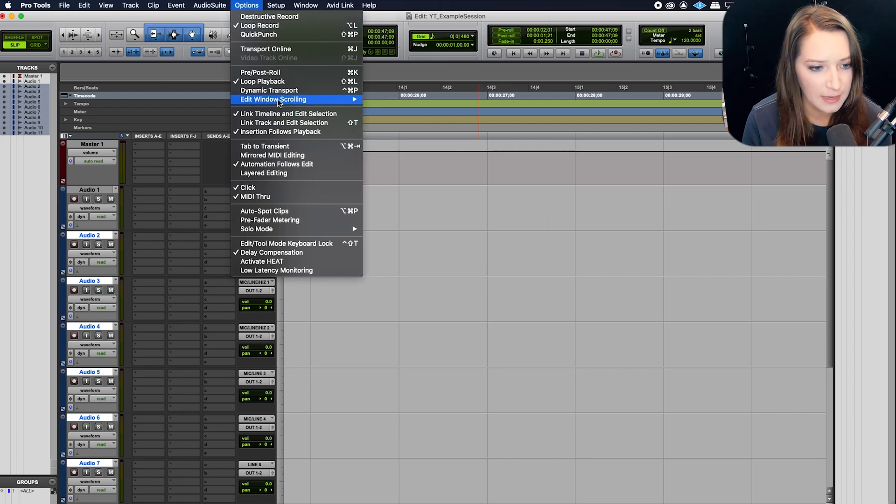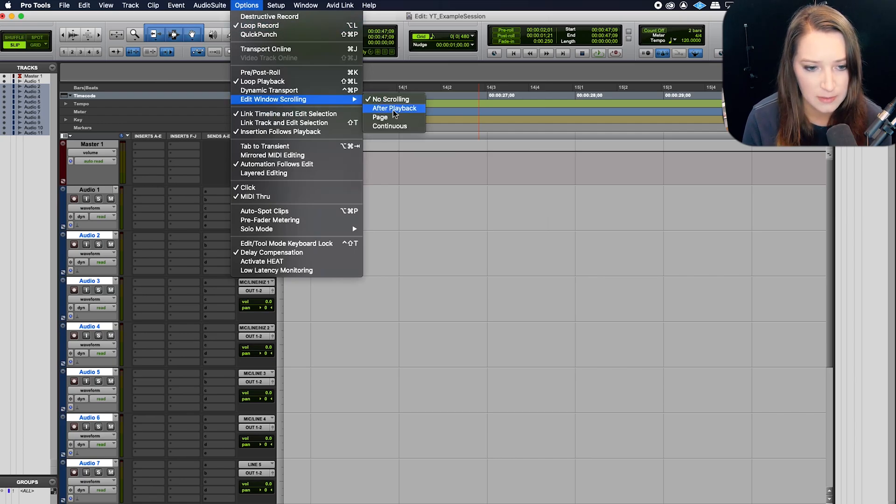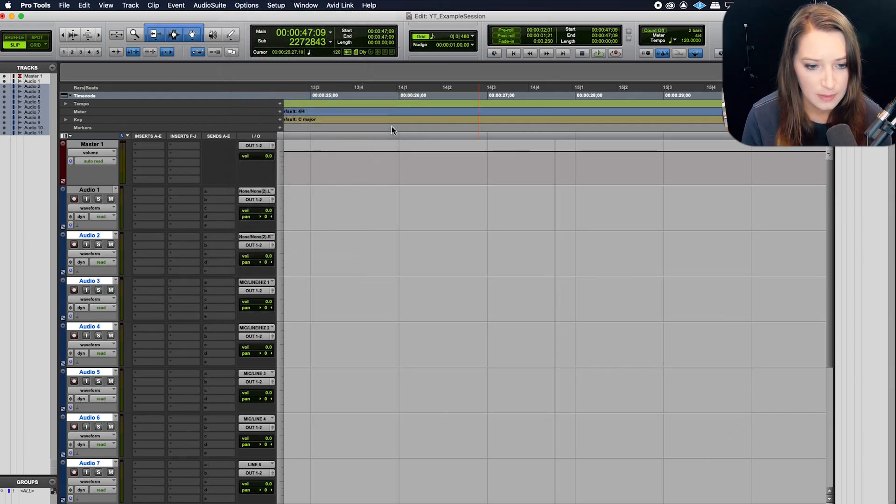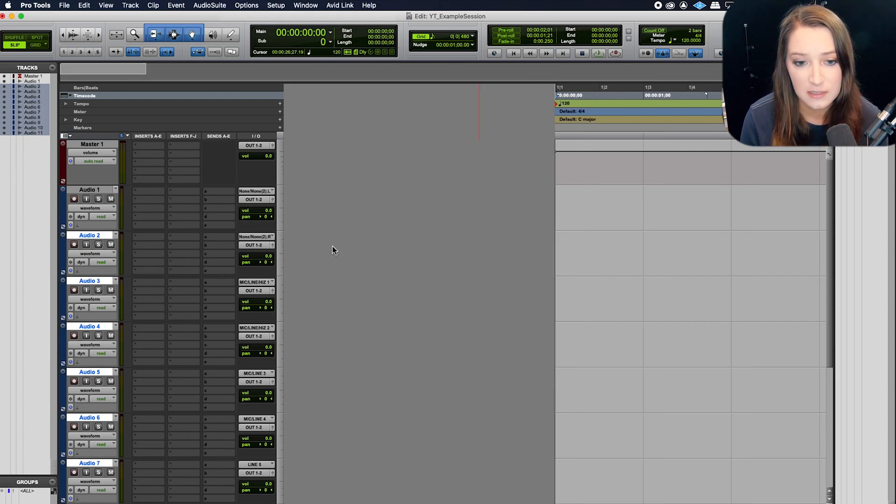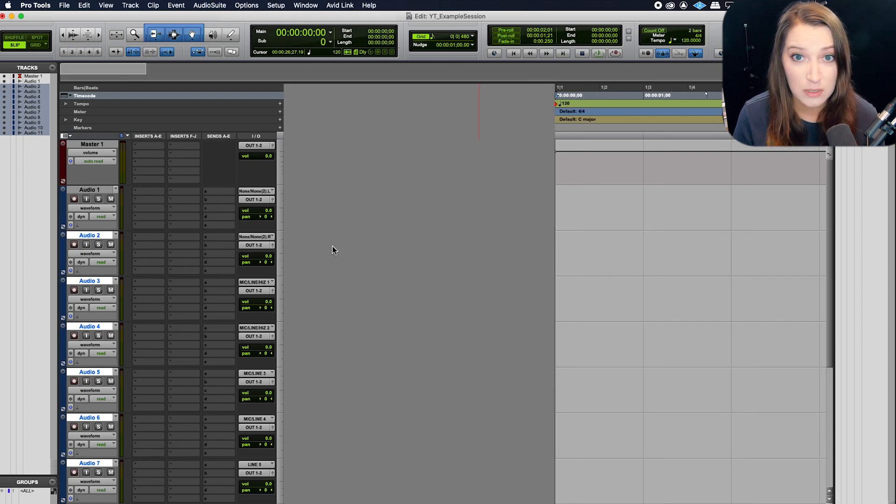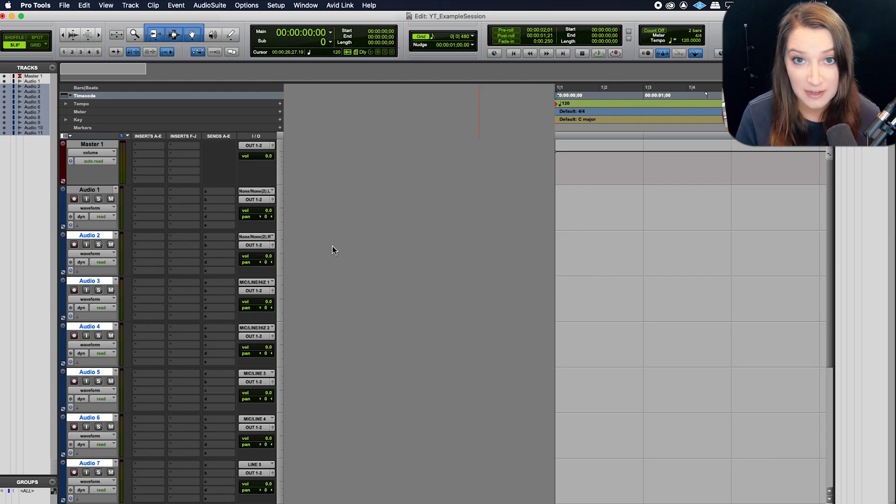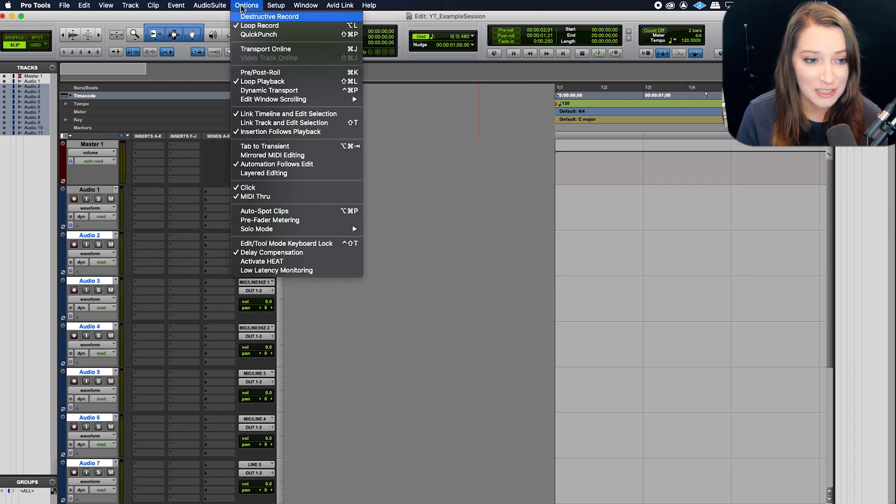So that's basically what it is. So if you go to options, edit window scrolling, and you're on continuous, and you're at the beginning of your session, you'll have a gray screen. Your Pro Tools is not bugging out. Everything's fine. It's totally normal. You can change it.